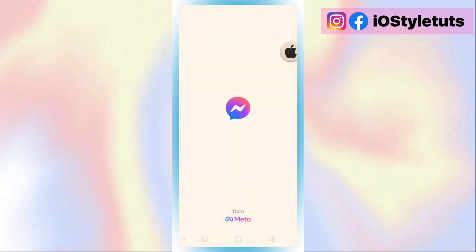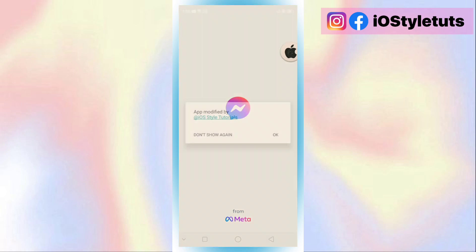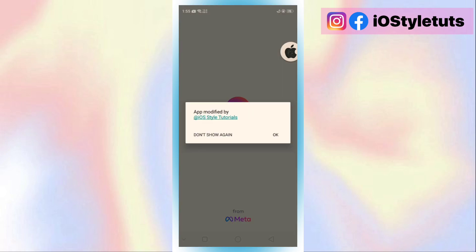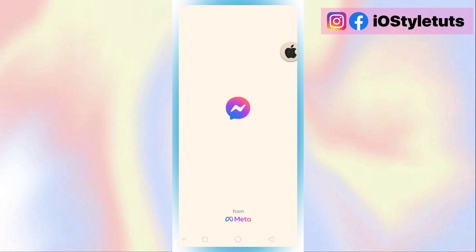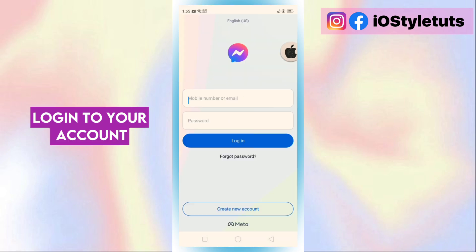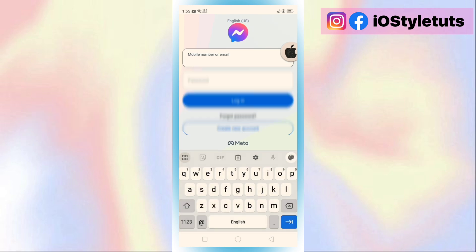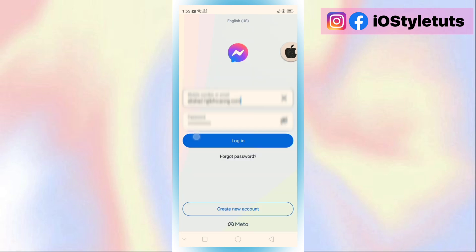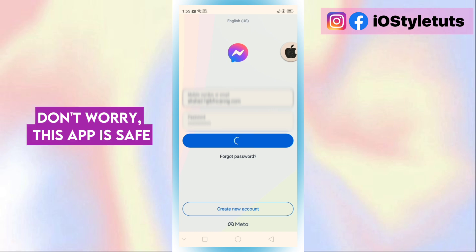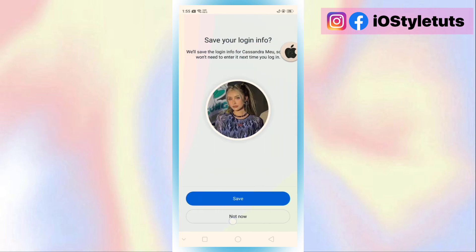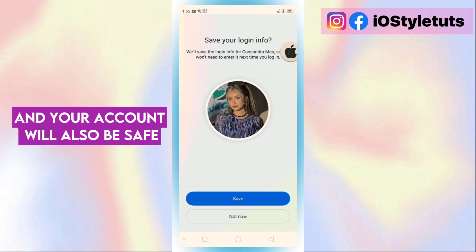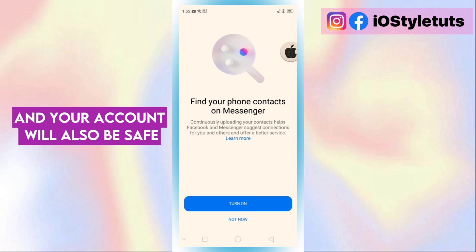Open the app. Log in to your account. Don't worry — this app is safe, and your account will also be safe.